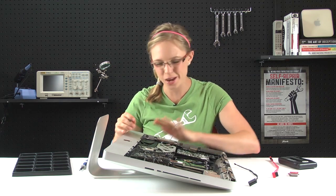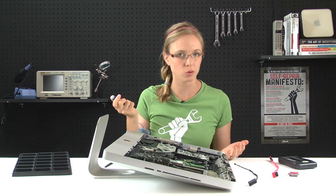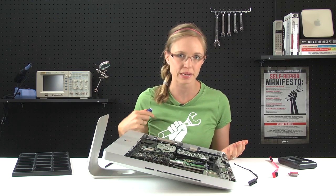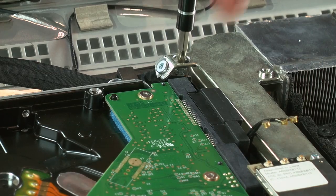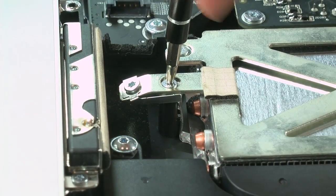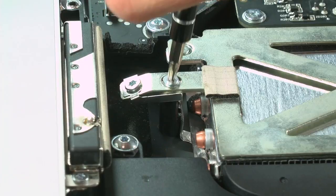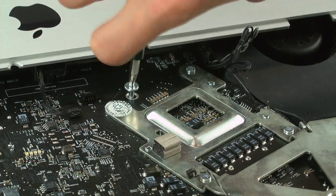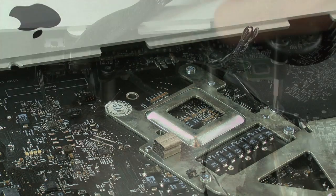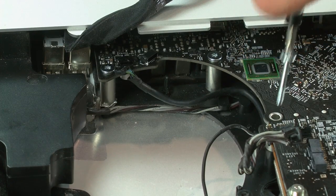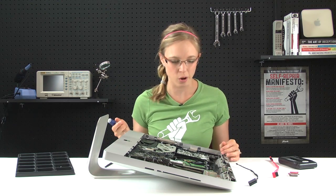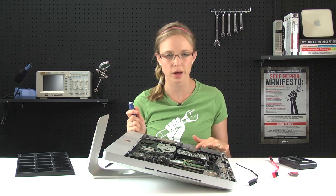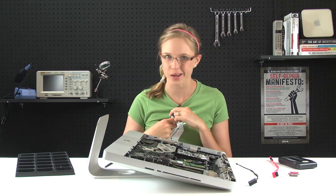Now that all of those cables are disconnected, we can get started on the screws that are holding the logic board and the power supply in place. Now that we have all of the screws for the logic board out, we can get to work on removing the power supply which is held in place by a few more screws and a few more cables.